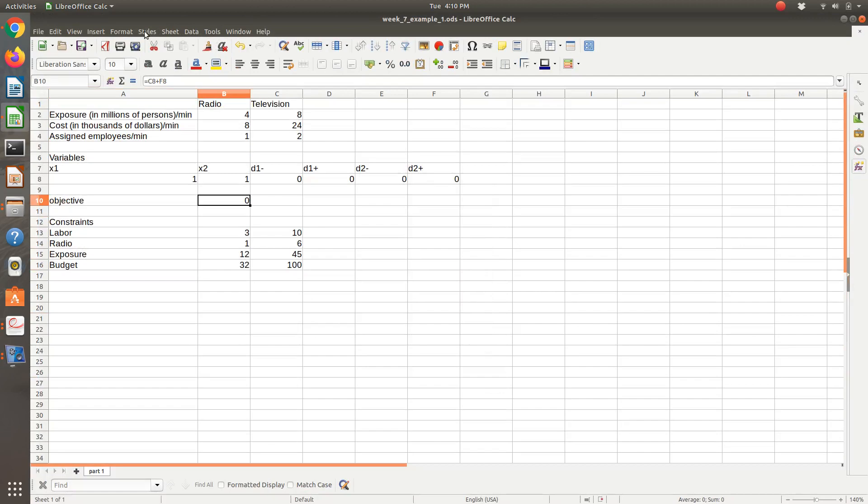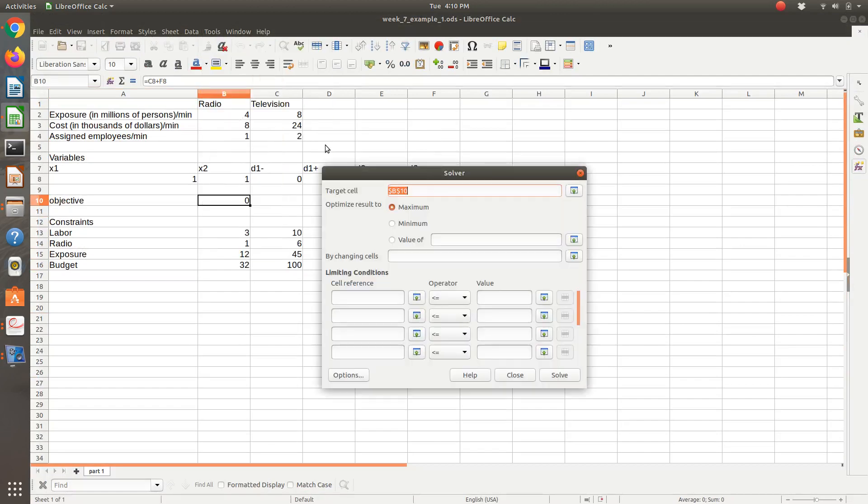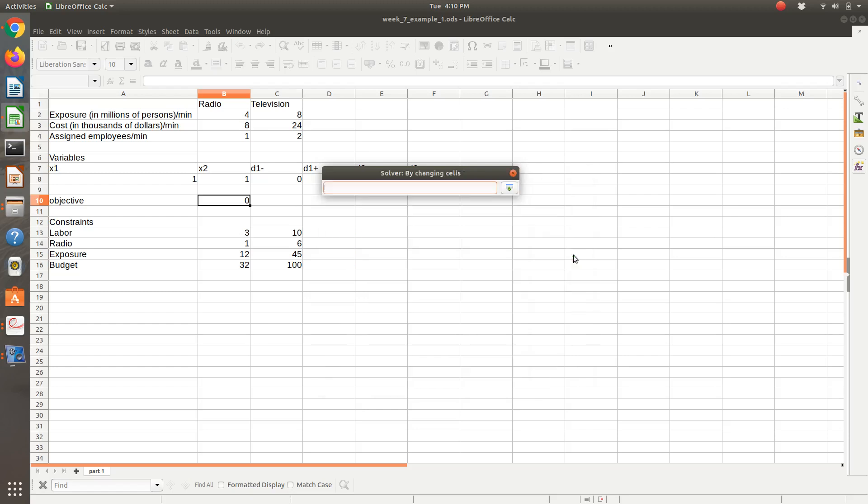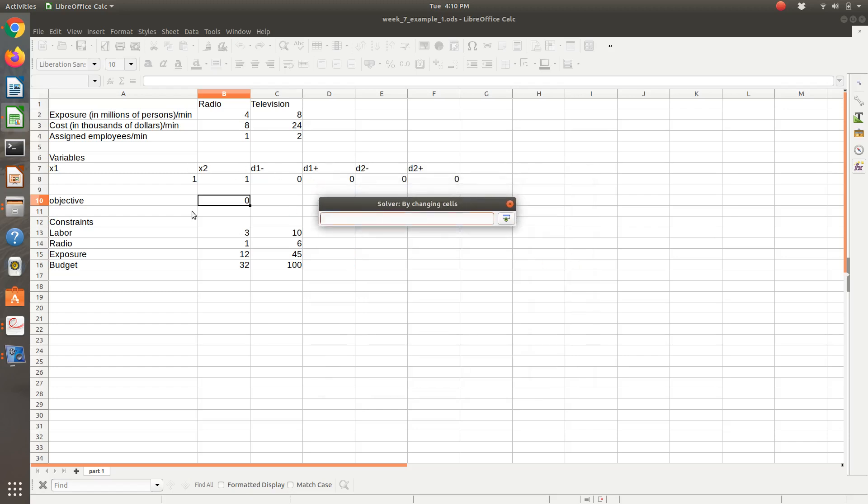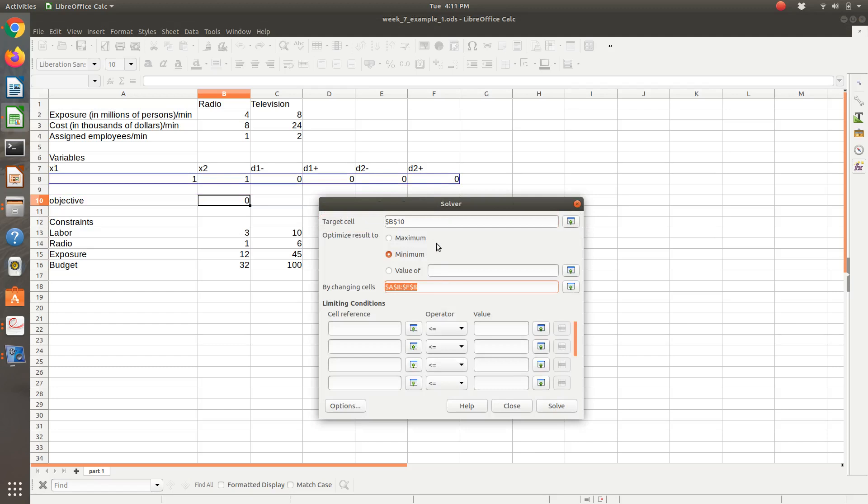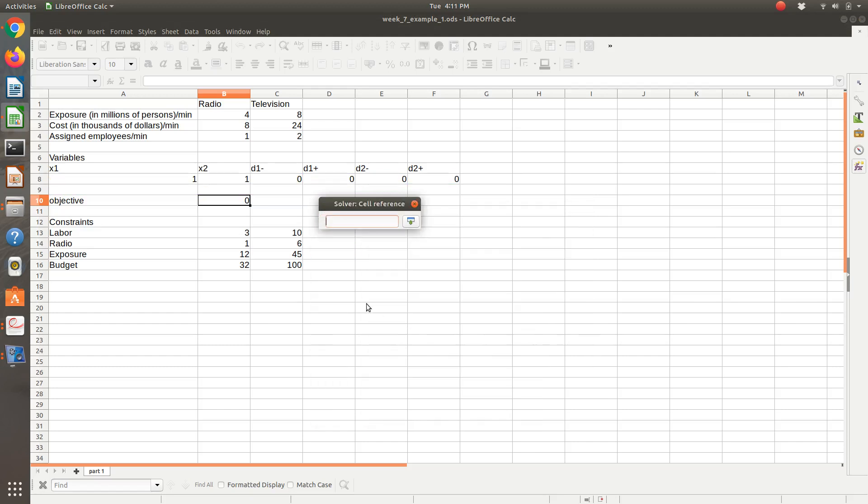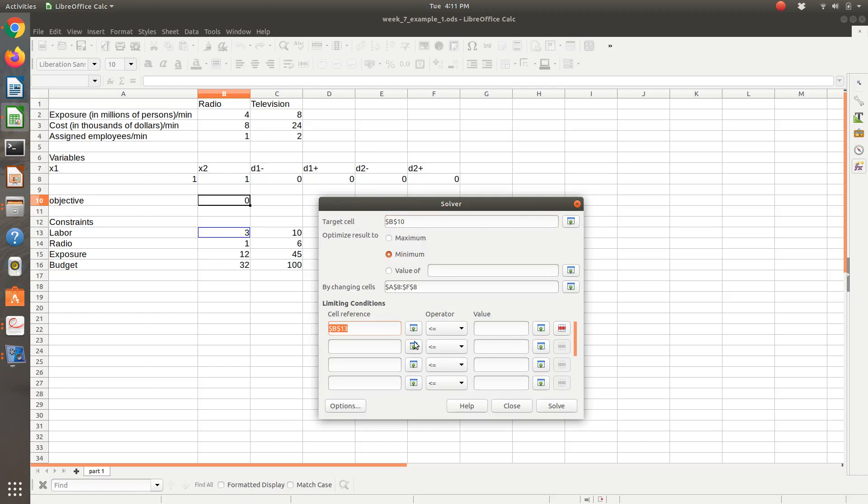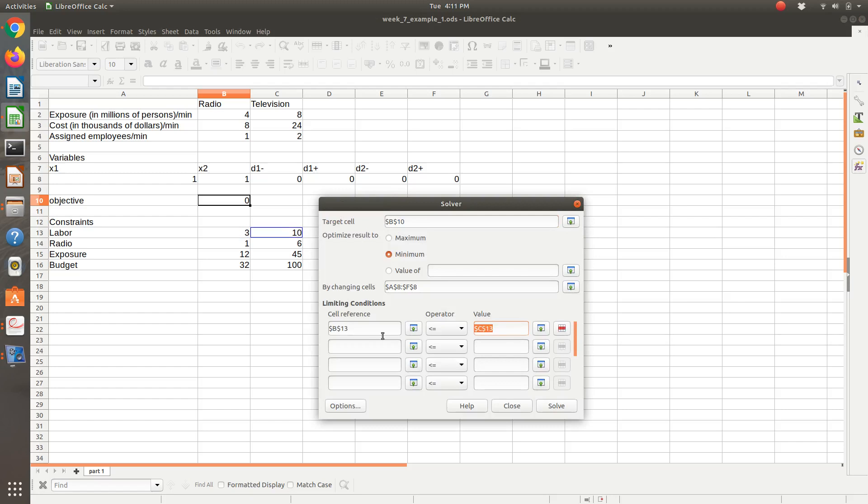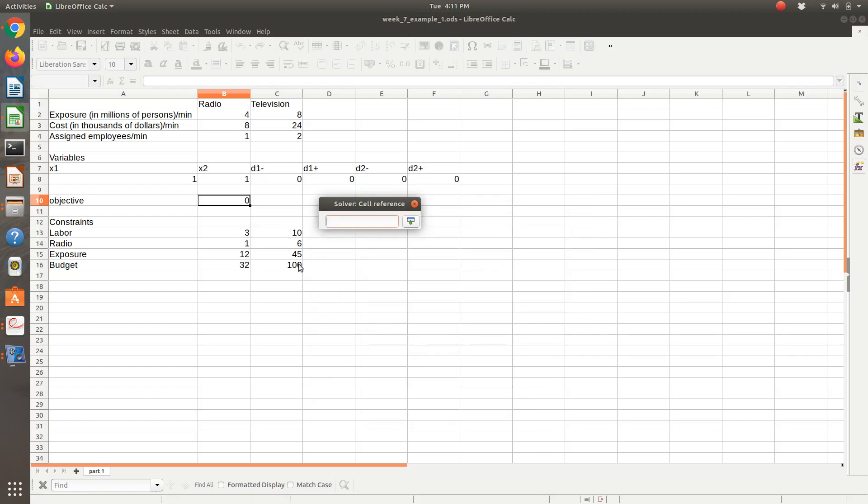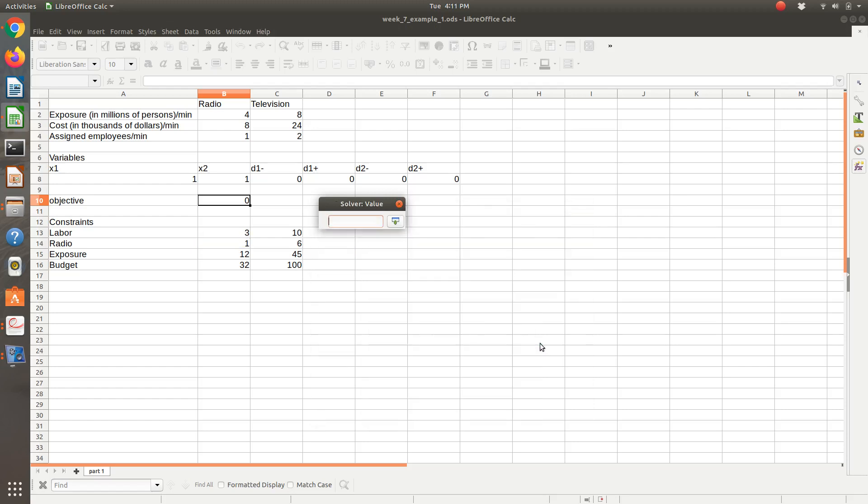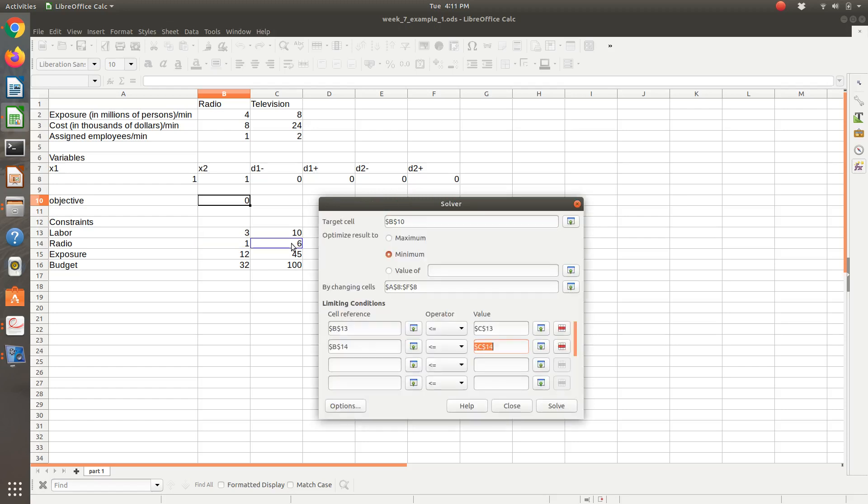As I go to Solver, our goal will be to minimize our objective function by changing all my variables in a row. Our constraints: we have our labor constraint. So the amount of labor used has to be less than or equal to 10, that amount of labor available. We can use at most six minutes of radio time.